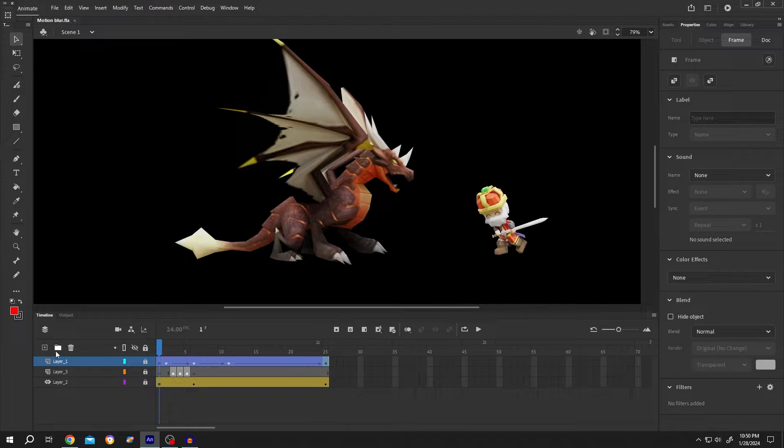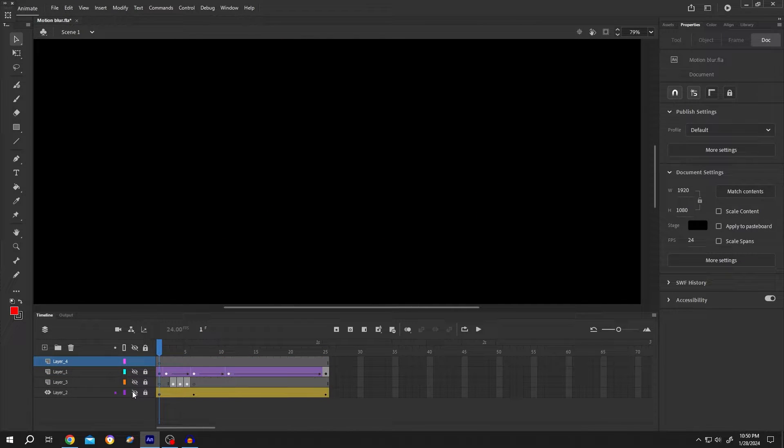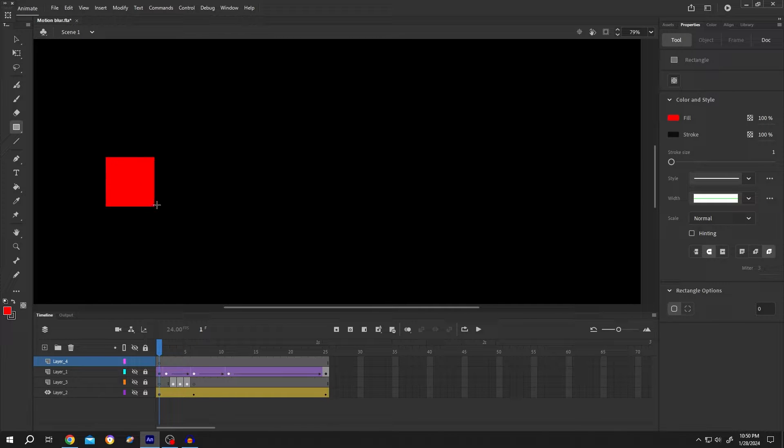Let's make a new layer, hide the previous layers, draw the object or import the picture you want.